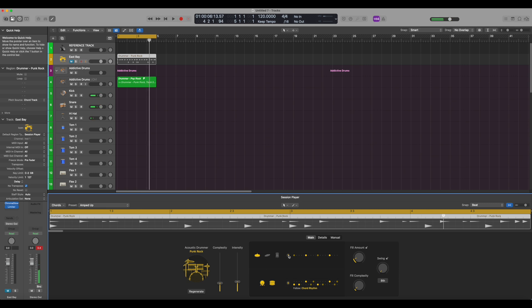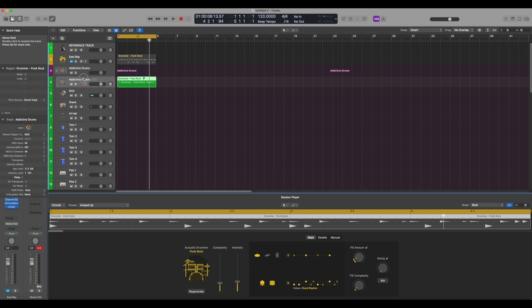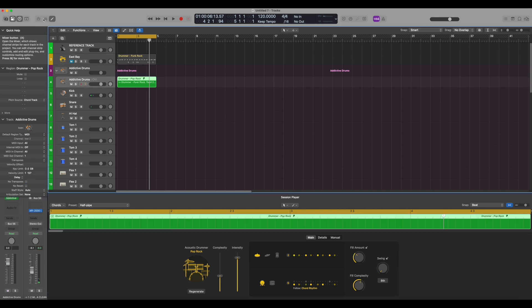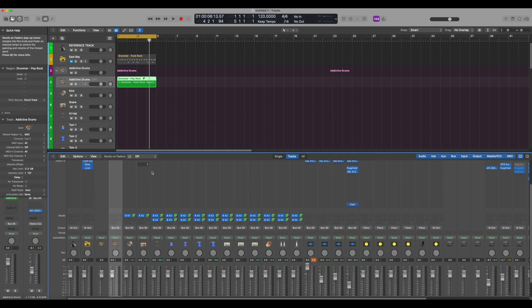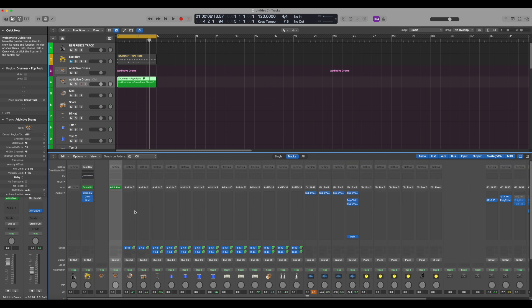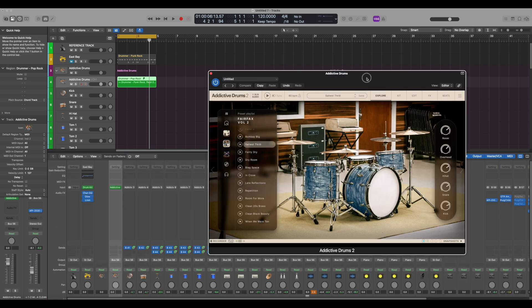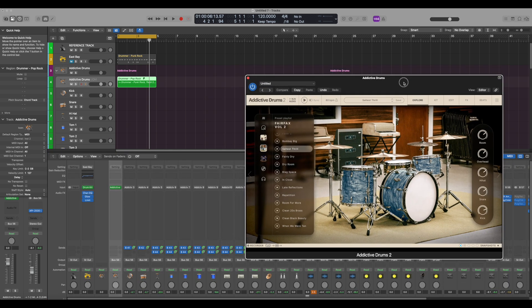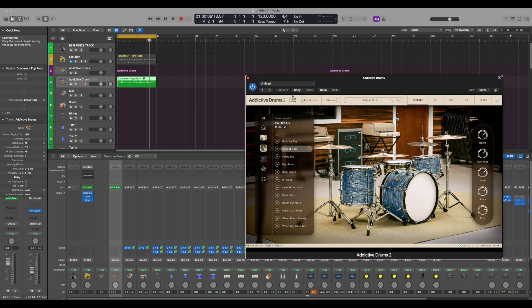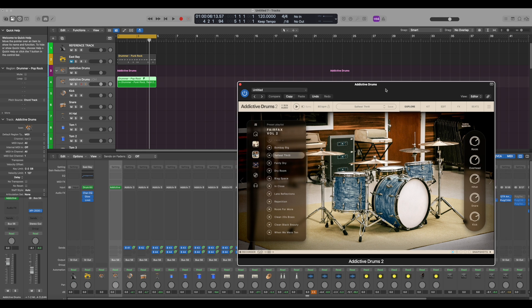So that works out really well. And then, as always, we still have access to the Addictive Drums protocol or program. So if we go here, we can go into Addictive Drums, and then we can do the full software options here. So we can change the drums and do whatever we want in Addictive Drums, which is fed from the Logic Pro Drummer. So now we have the option of using the Logic Drummer to get the sound that we want.